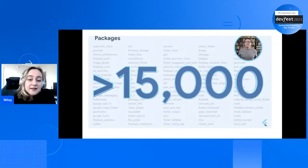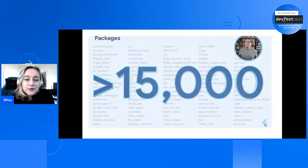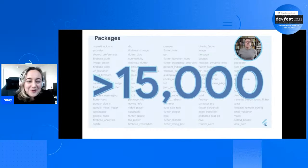Flutter is a young technology. The first production version was announced in 2018 when I joined the team - they announced Flutter 1.0. And in only about three years, Flutter has grown so much. It's been a rapid growth since those last three years.